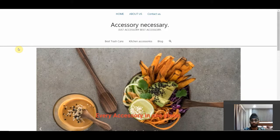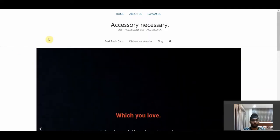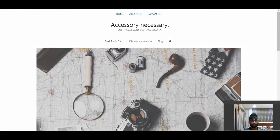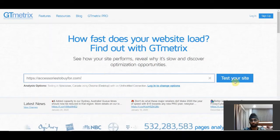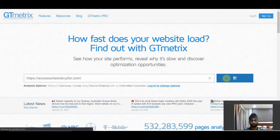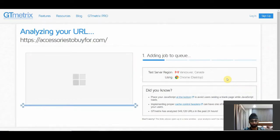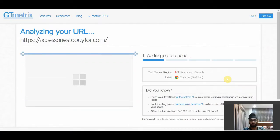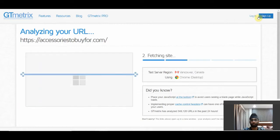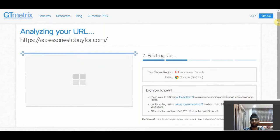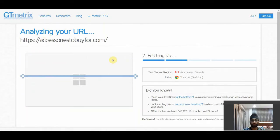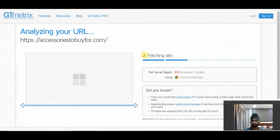Let me show you the page speed for this website. I'll take this website URL and go to gtmetrix.com, which is a tool that allows you to test page speed. You can also use Google PageSpeed Tools, but I prefer GTmetrix because it has more options — especially if you sign up for a free account. You get much more insight into your website speed with this tool.